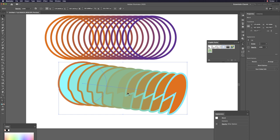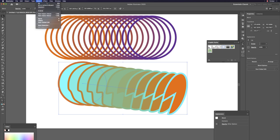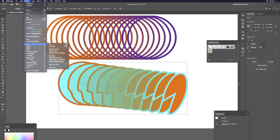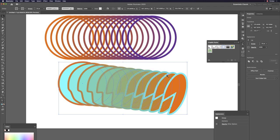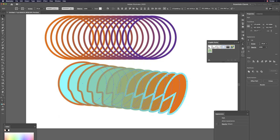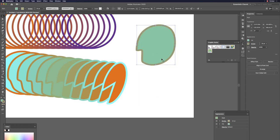To convert the blend into editable shapes, go to Object > Expand (using default options). Then do Command+Shift+G three times — I always recommend three times to ensure everything is fully ungrouped and unlocked.